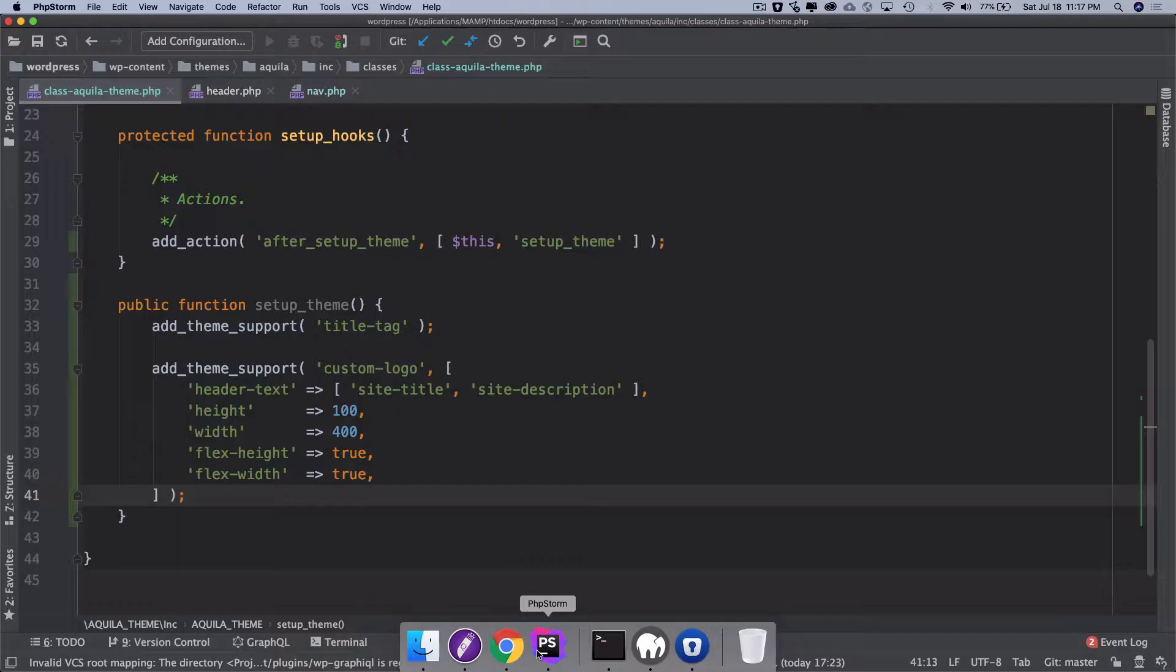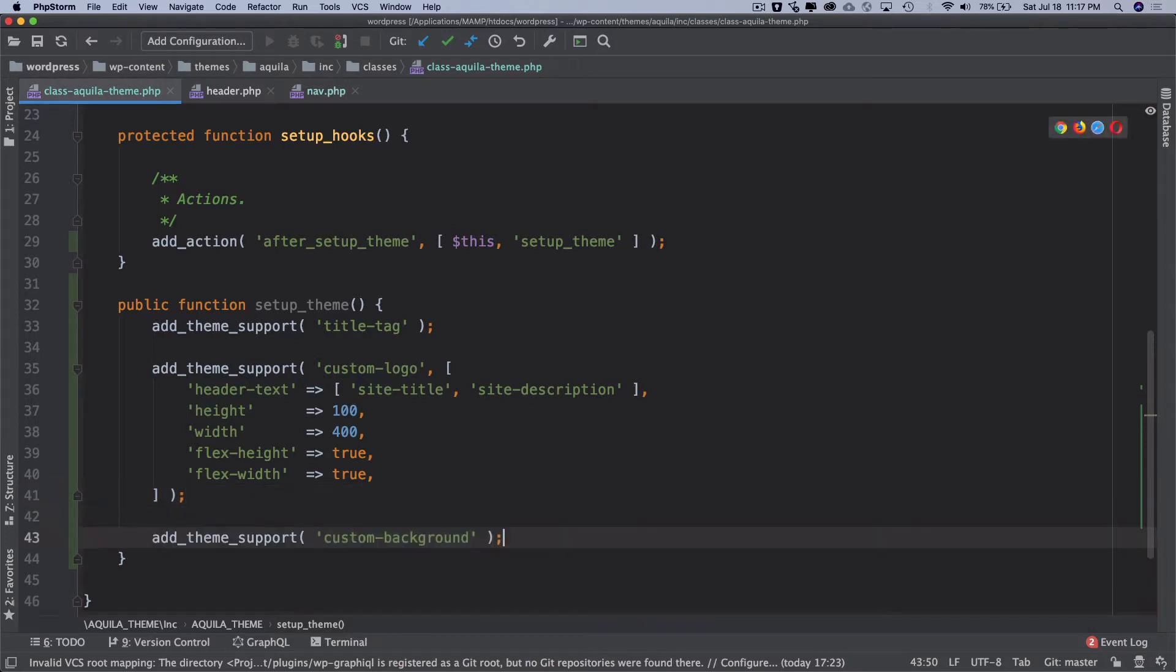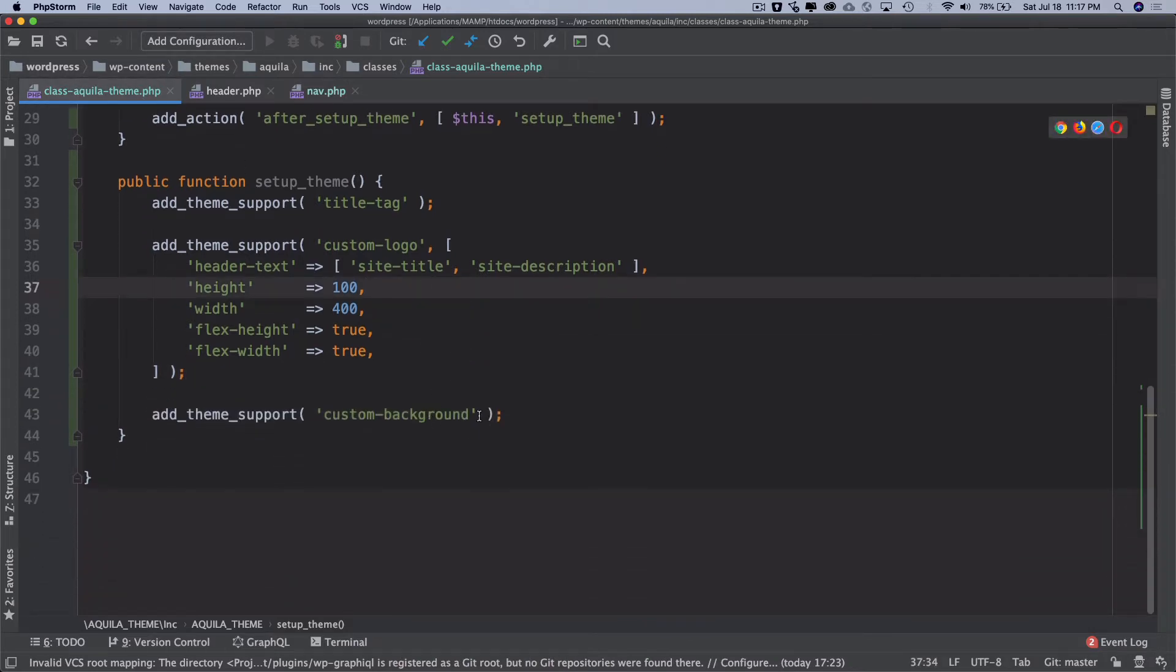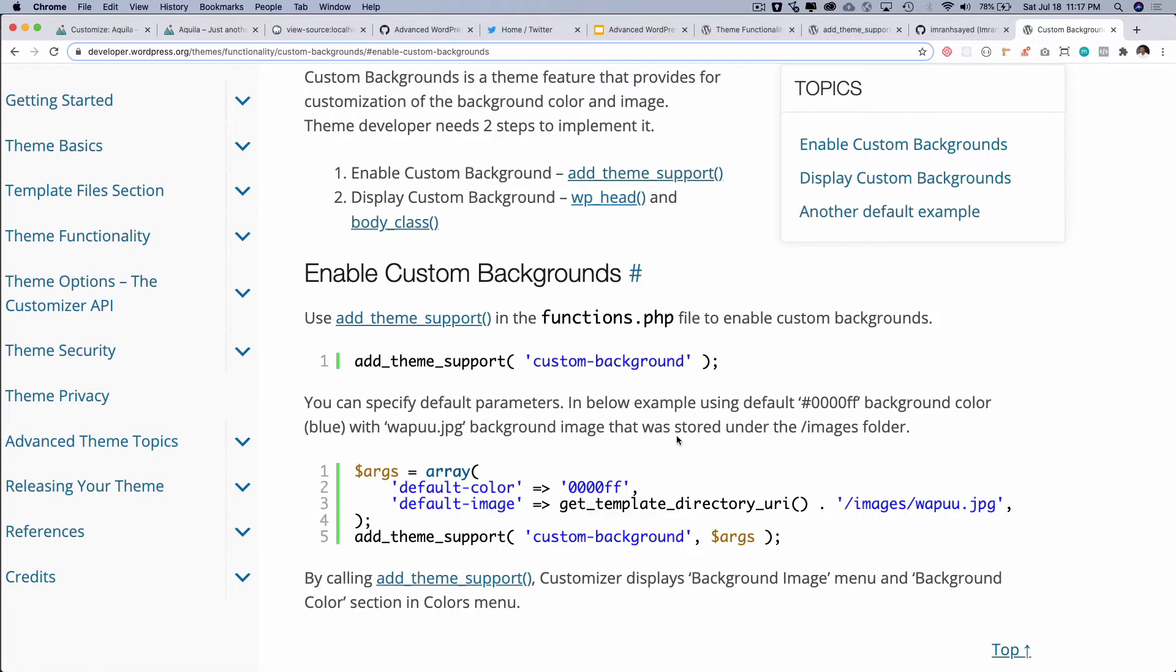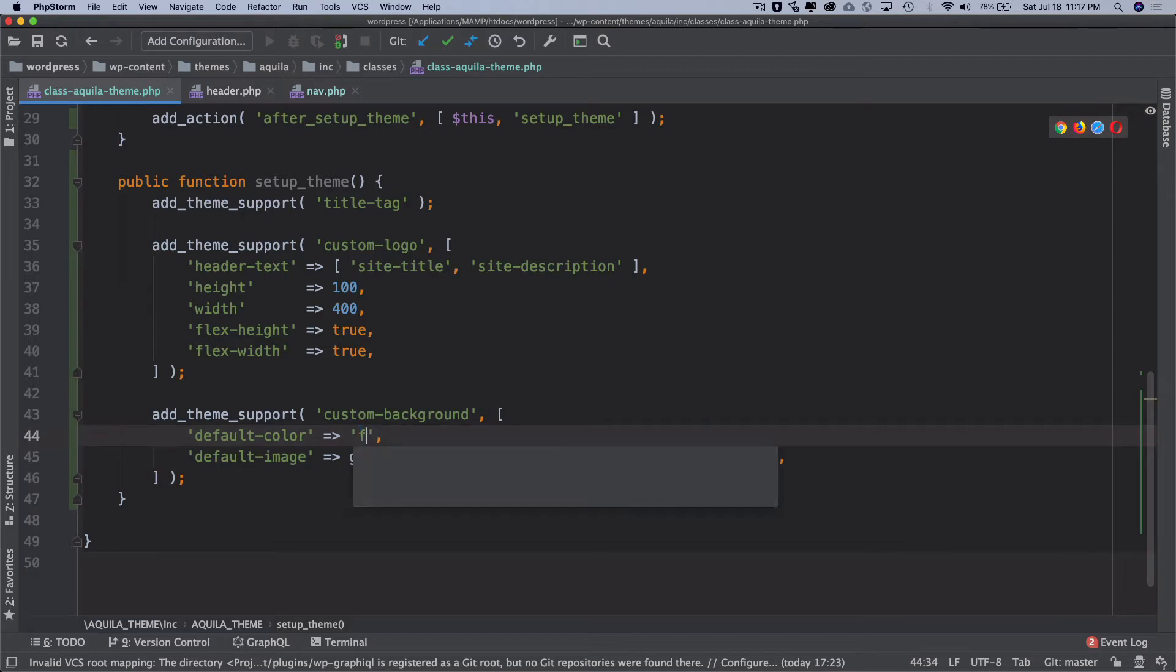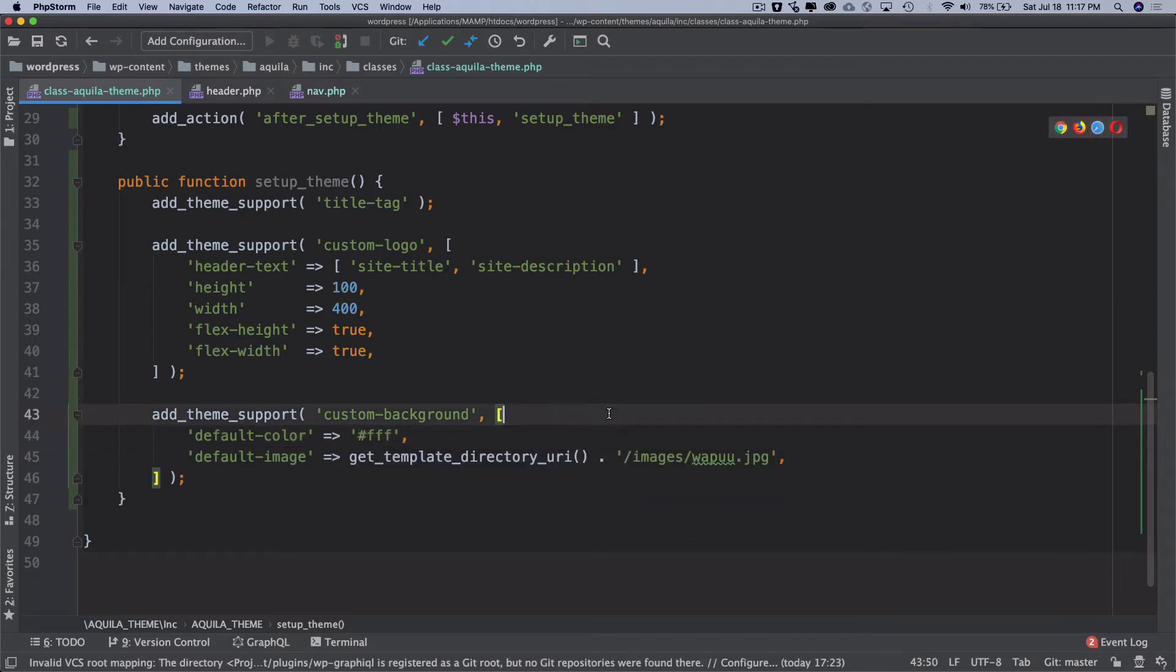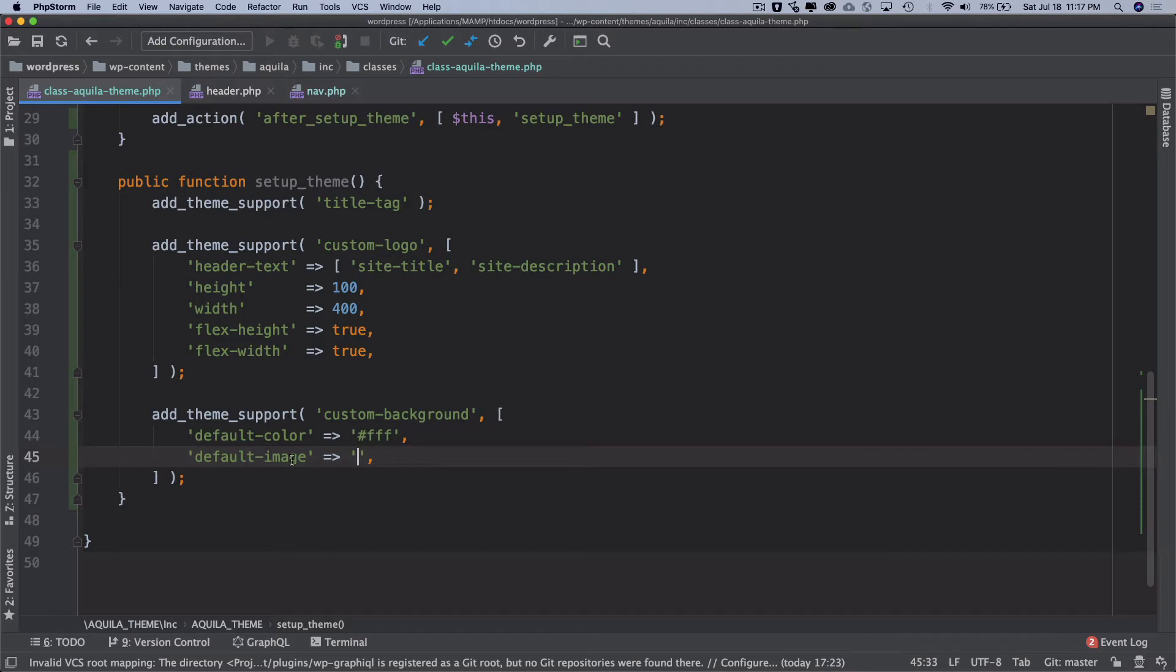So let's go to our file which is class Aquila theme and I'm just going to add that here and hit a comma and then use the square brackets. Then I'm going to just go ahead and add the default color and the default image. I'm going to set this to white and then it is asking for a default image so I don't think I need a default image so I'll just leave that as empty. But you could add a default image if you want.